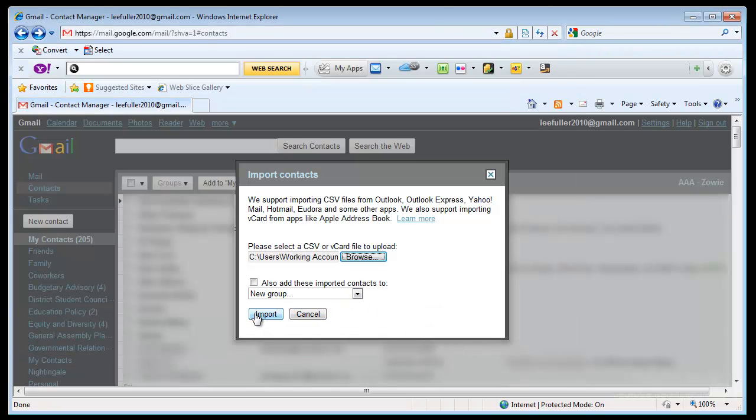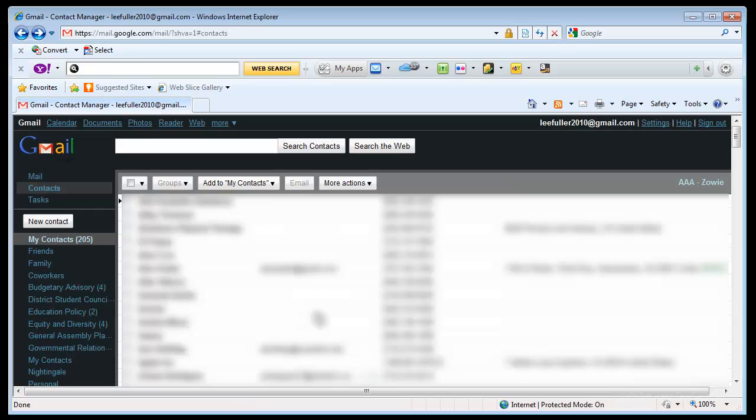Now once I click this Import, it will upload all of those contacts back to Google just the way they were before. So if I had lost all of my contacts here, I could import them back into Google, and boom! Everything's back to the way it was.